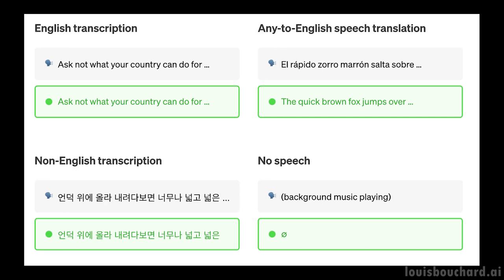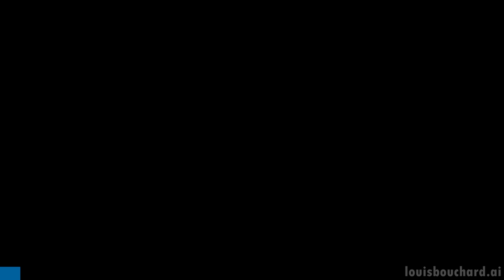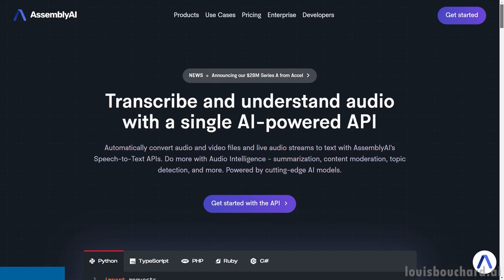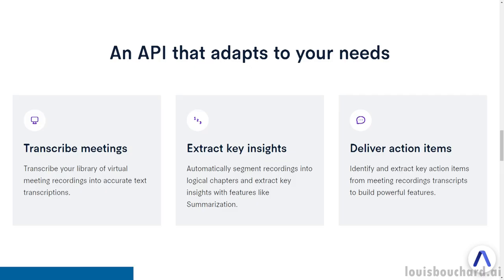But first, let me introduce this episode's sponsor that is highly related to this research: Assembly AI. Assembly AI is the API platform for state-of-the-art AI models. From startups to Fortune 500 companies, developers and product teams around the world leverage Assembly AI to build better AI-based products and features.